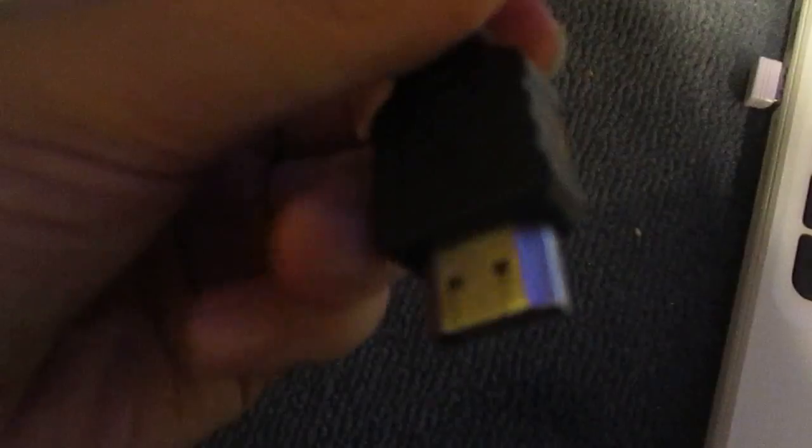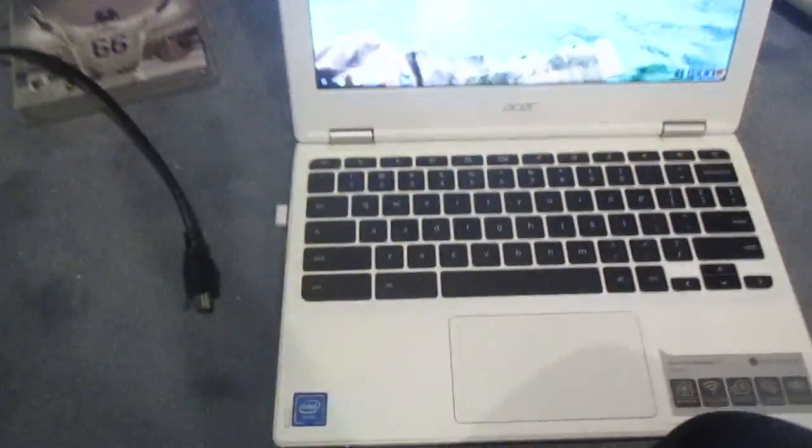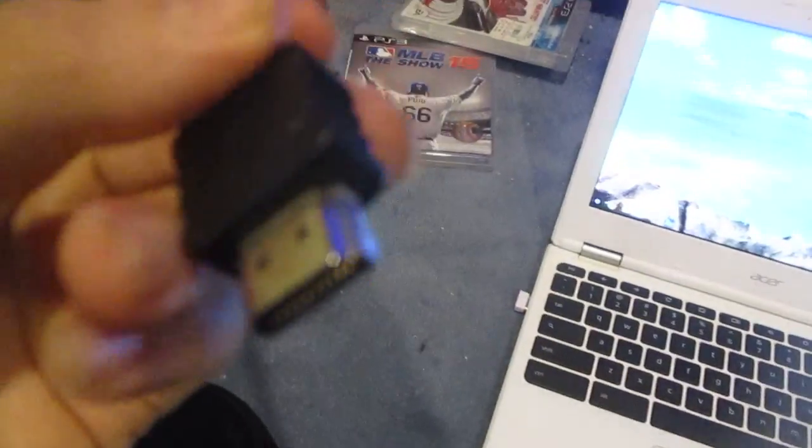This is our HDMI cable that we're going to be using today. It's your standard issue HDMI cable.